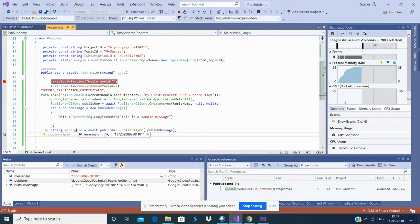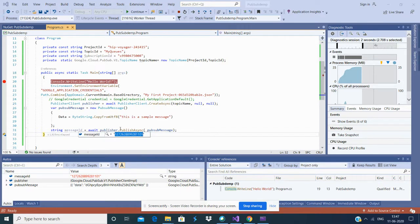A new message ID is created, and this confirms that a message is created in the topic. Let's confirm it in GCP.